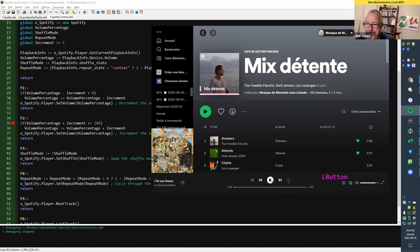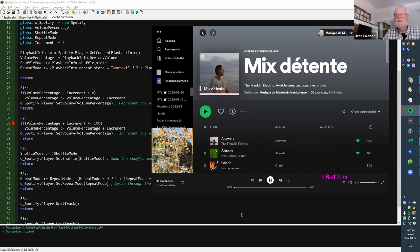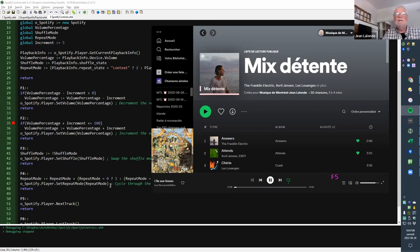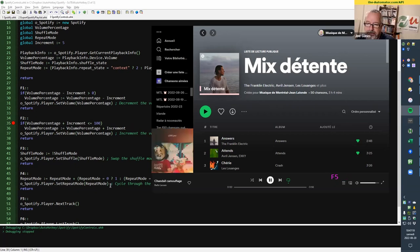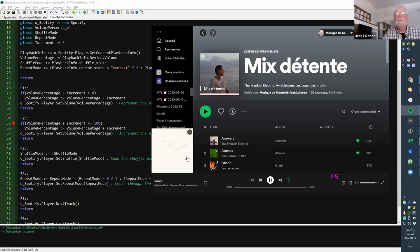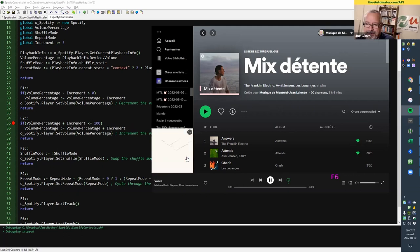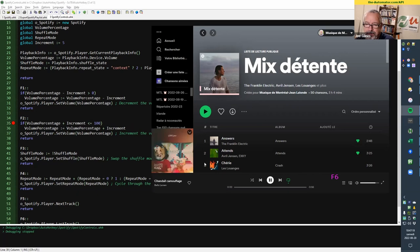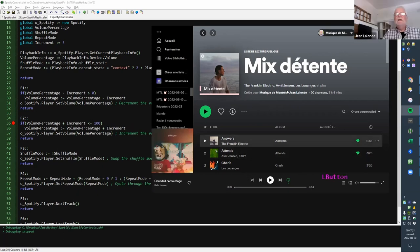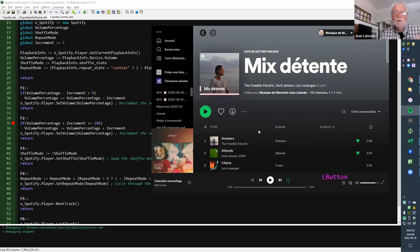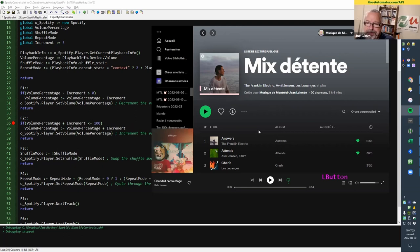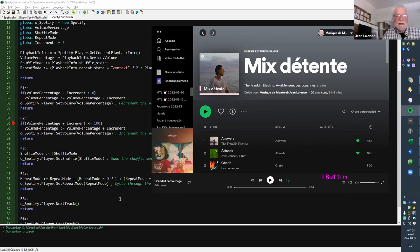And so if I play a tune here, you will see that F5 will play the next track. You see the image changing here so that we move to the next track, and the F6 will move to the previous track. So that's the kinds of things that you can do to control your players, your Spotify players, and other things.